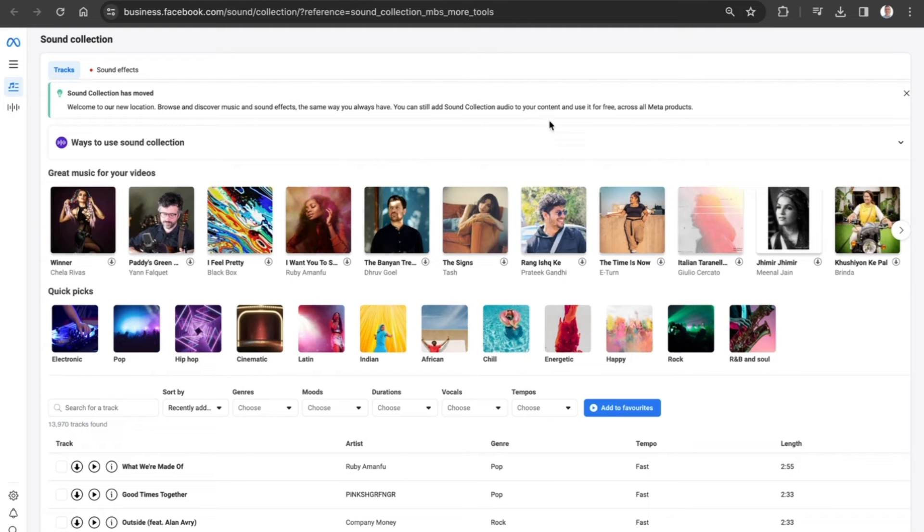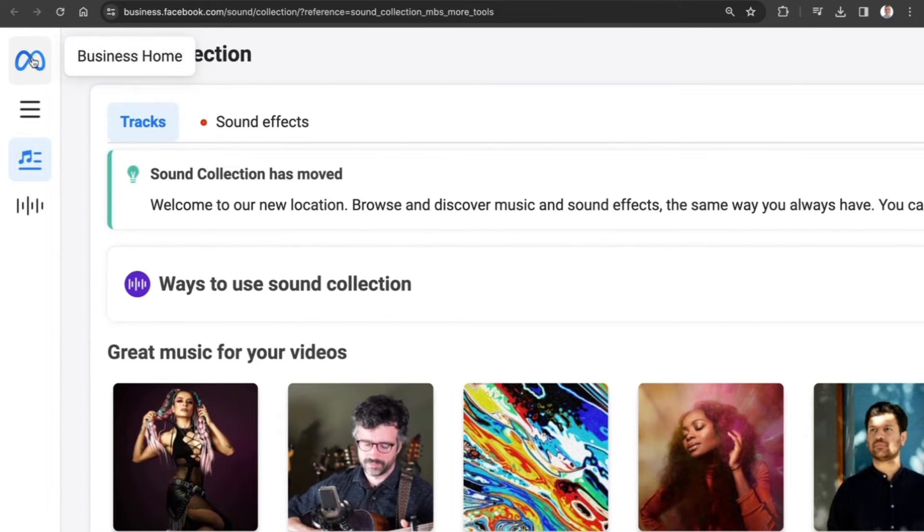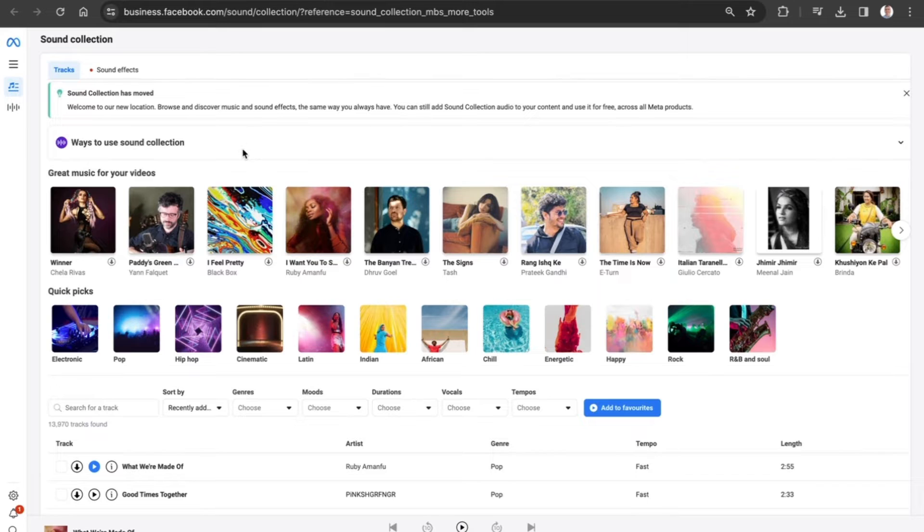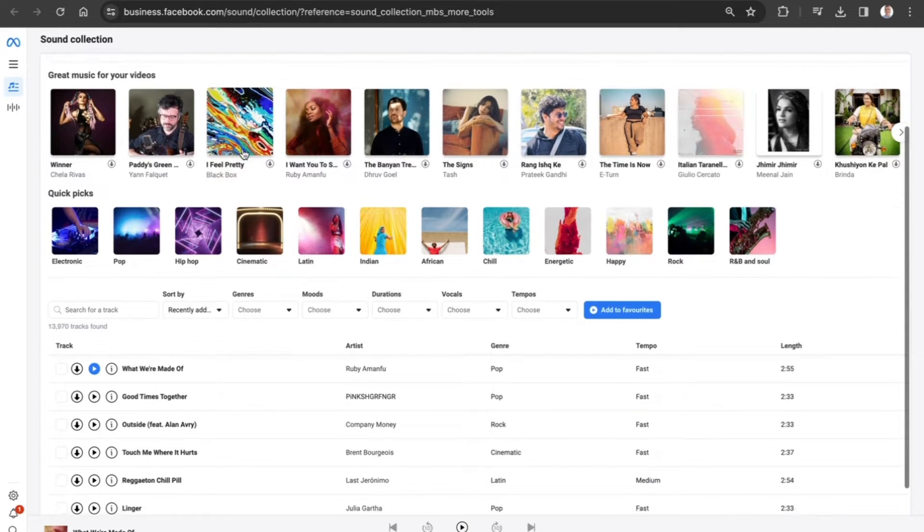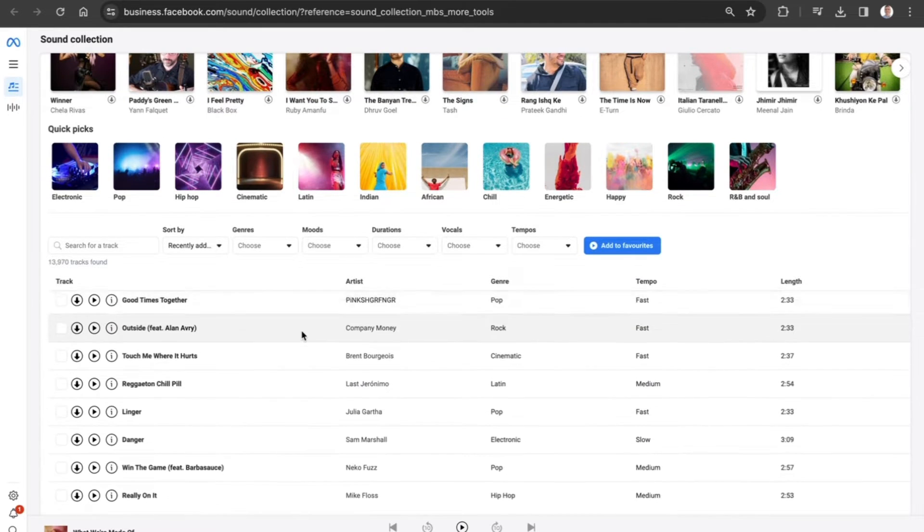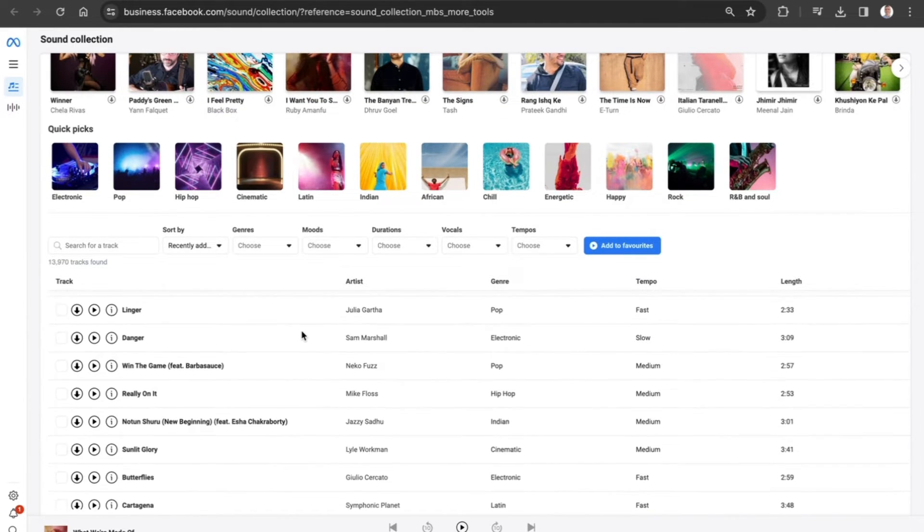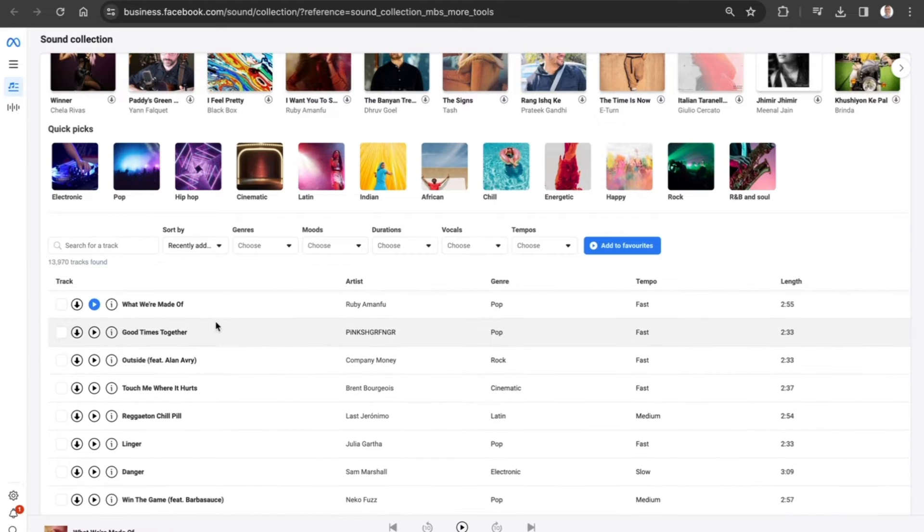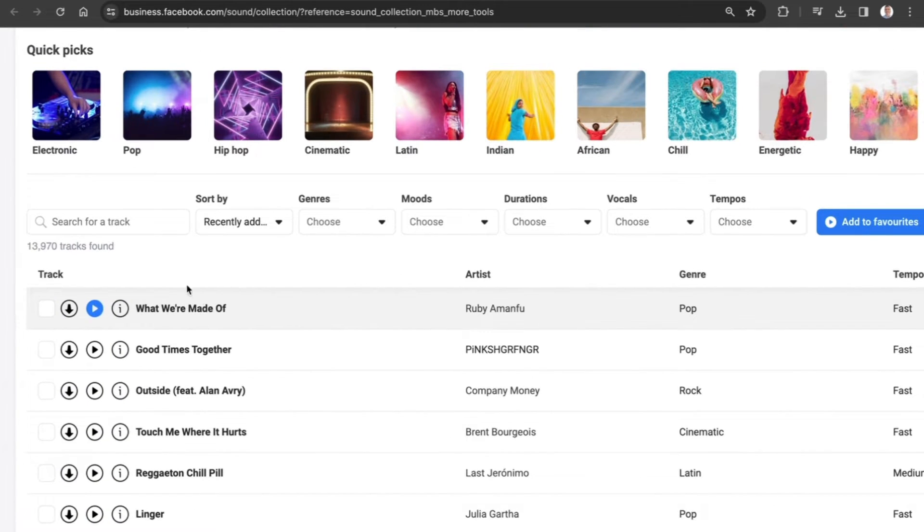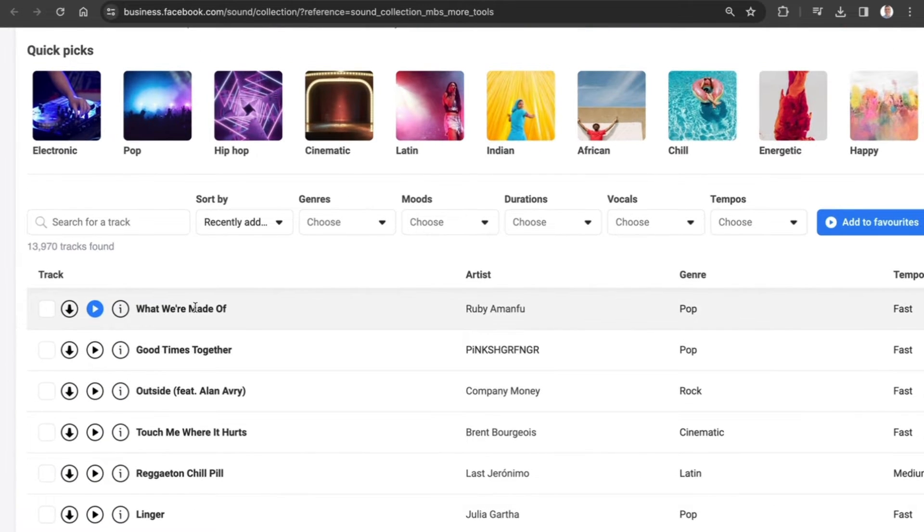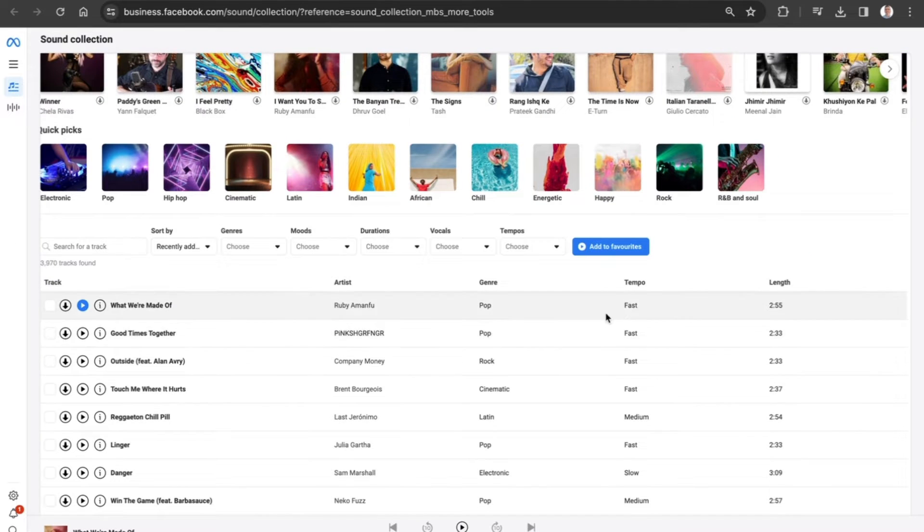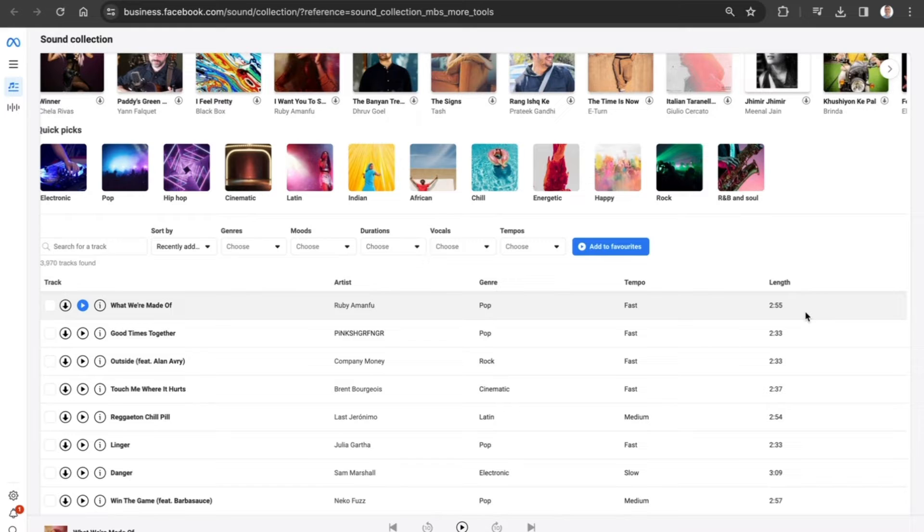Here we are! You can see up at the top, we've got the tracks and the sound effects. Let's scroll down slowly until we see some of the tracks which are available here in the Sound Collection. We can see that on the left-hand side there is the name of the song, who the artist is, the genre, the tempo, and the length of the track.